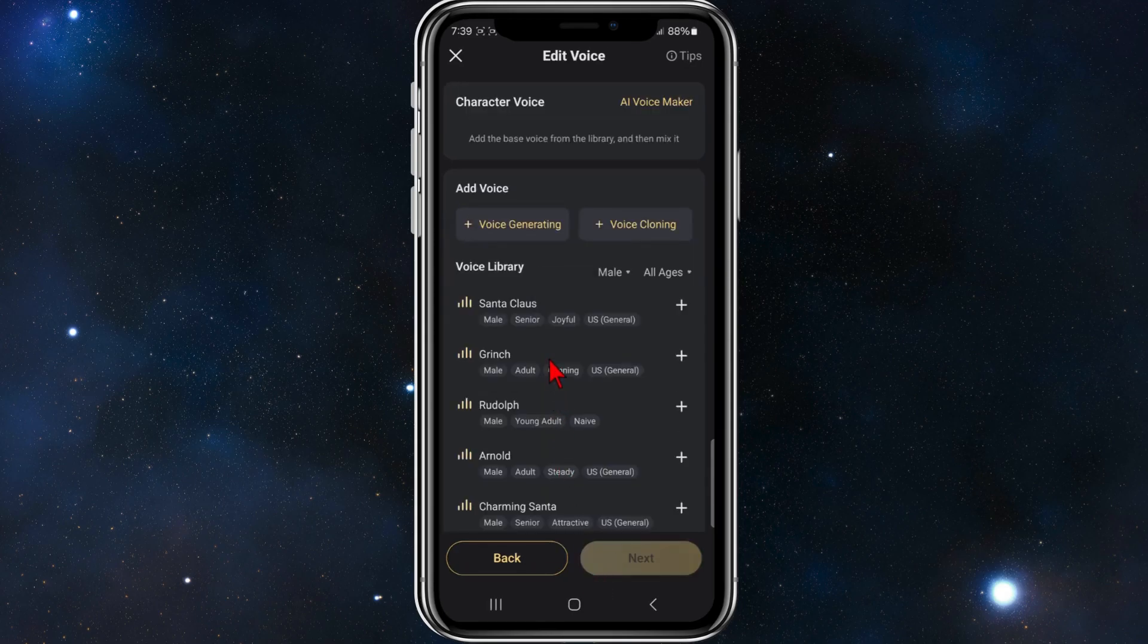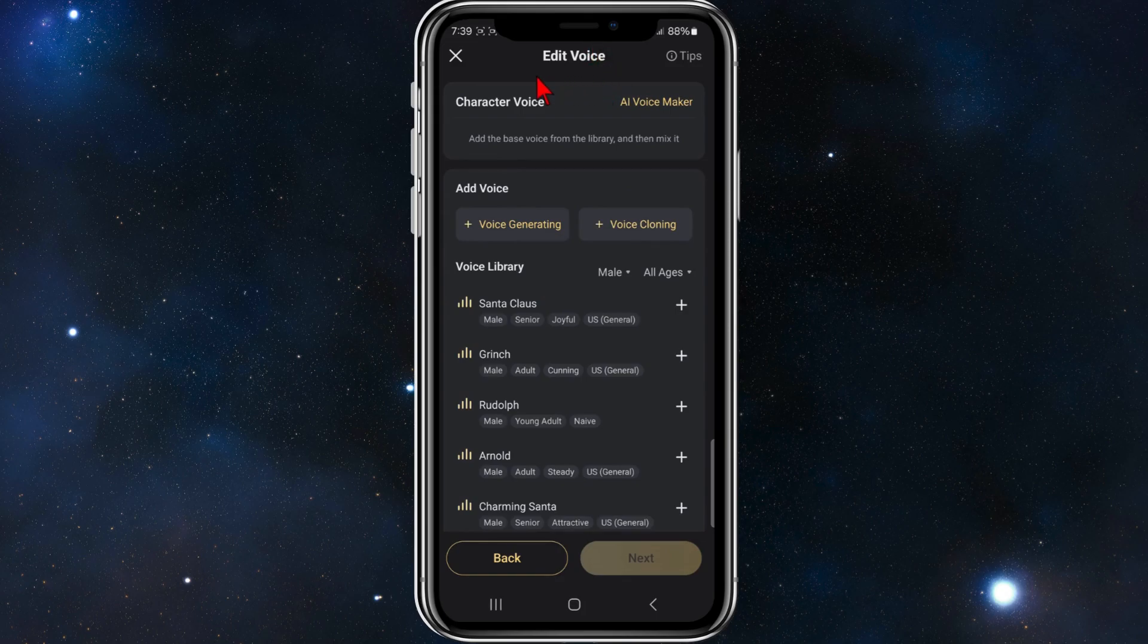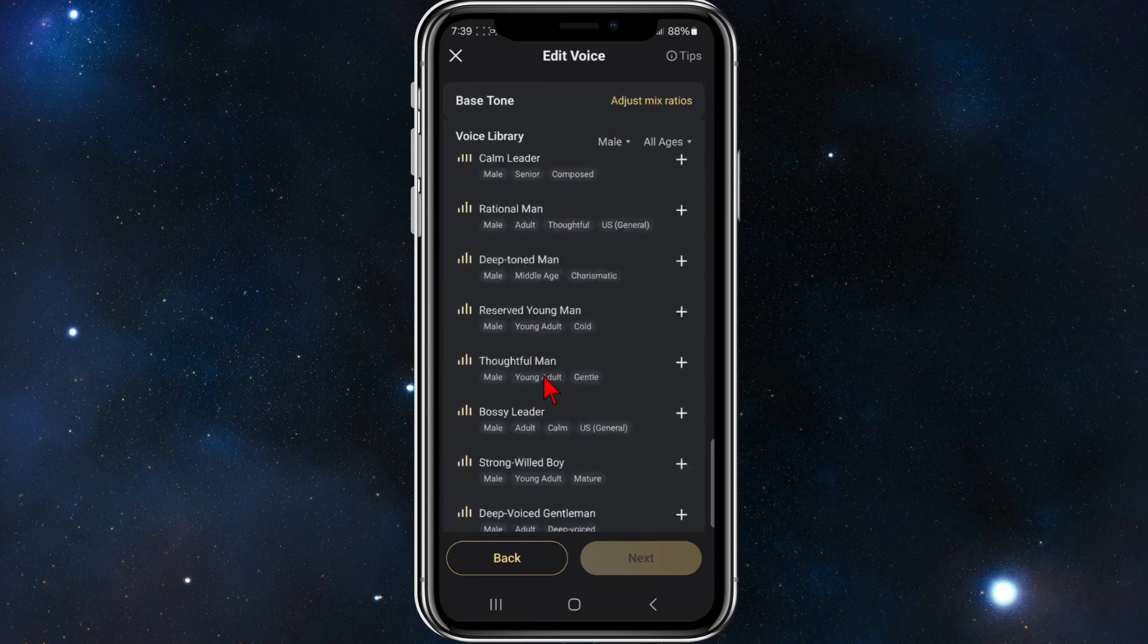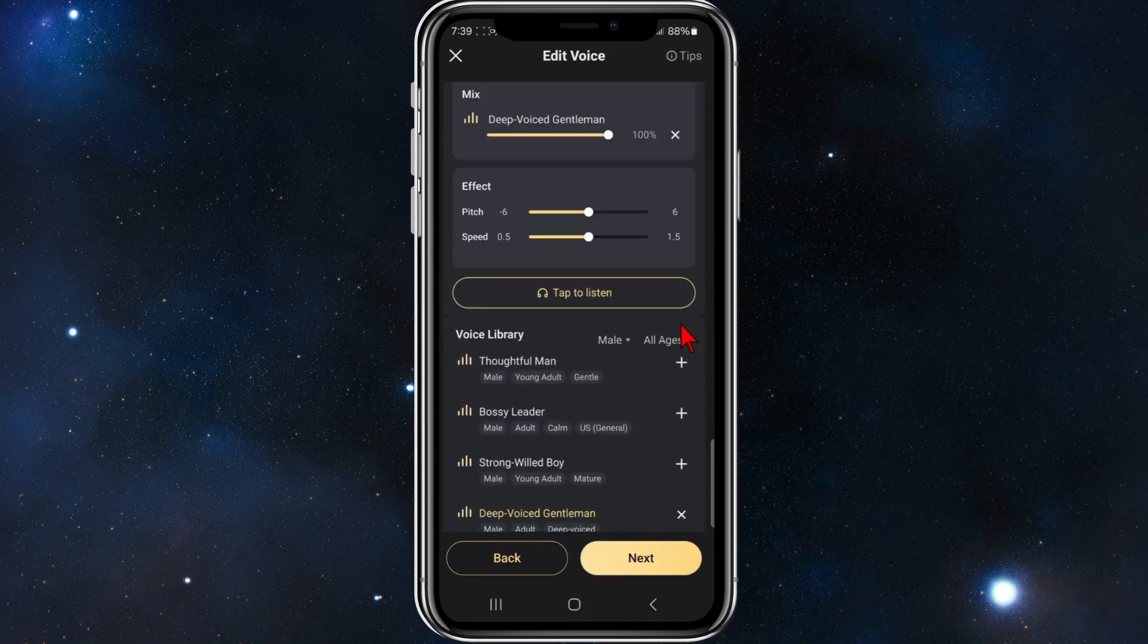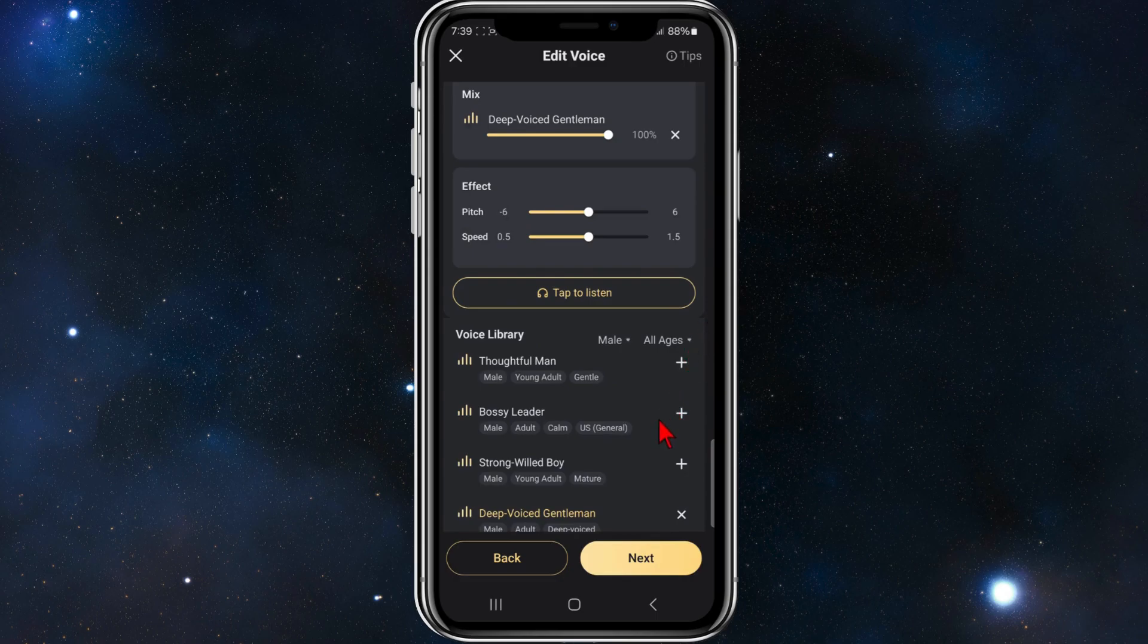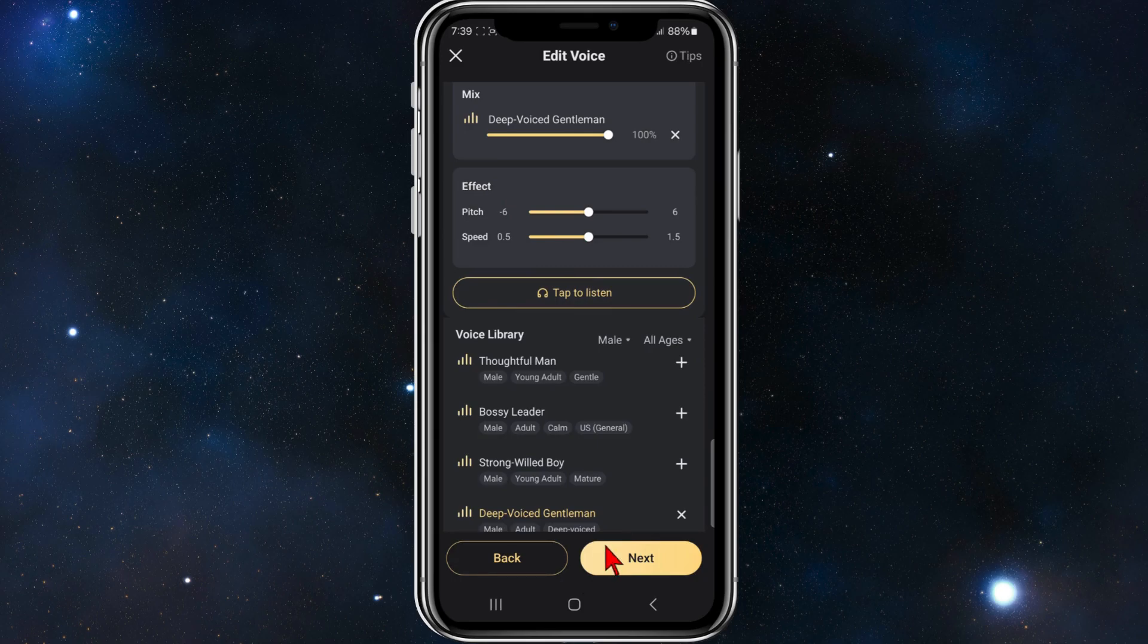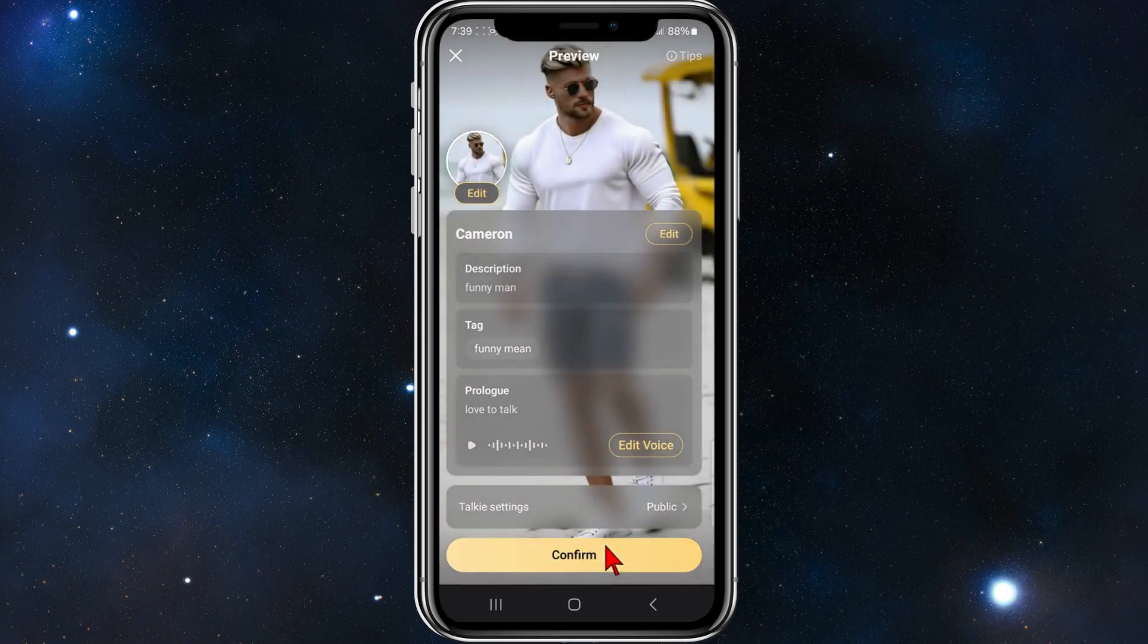And now you've got to edit the voice. So you've got a voice library here. So pick a voice that you'd like to use. So for this demonstration, I'm going to use this deep voice gentleman. You can change the pitch and speed. Click on tap to listen. Once you've done that, click on to next.